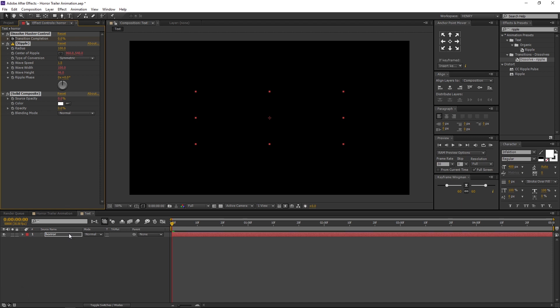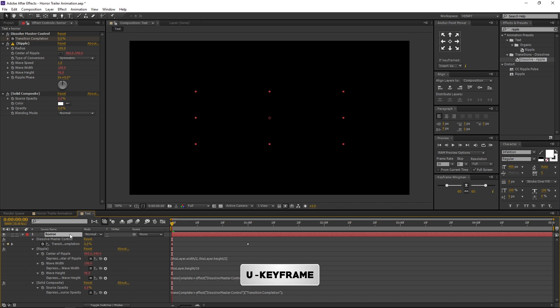Now select the Horror Text and press U in Keyboard to open the keyframes. These keyframes were created by default.